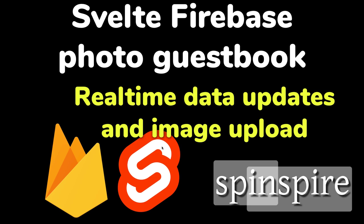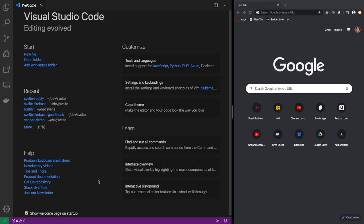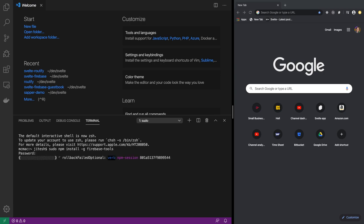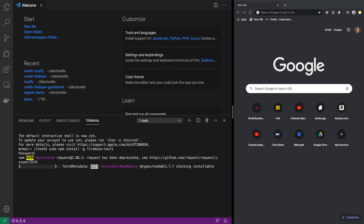Here in Visual Studio Code, I'm going to first install Firebase tools. The way you do that is: sudo npm install -g firebase-tools. This is the first thing we do so that we can manage our Firebase project from the command line, especially for deployments and creation of projects. Let this finish.